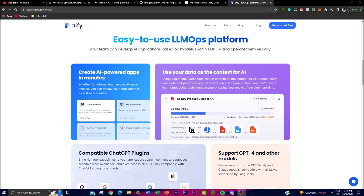Looking at the key features: Dify revolves around the compatibility of deploying different AI applications based on the advanced GPT-4 model, with an emphasis on easy visual operation. With Dify you can create AI-powered apps incredibly fast and efficiently, enabling developers to go from idea to deployment in just minutes — whether intended for an internal team or external release — significantly reducing time to market.